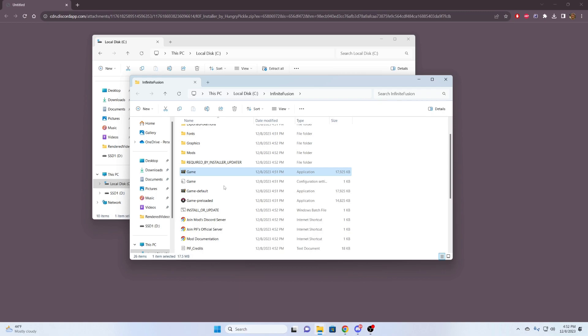So we see that works. That is going to be the quickest, fastest, easiest way to download this game, Kudai Infinite Fusion. Now, I want to show you guys how to download and install the preloaded version.